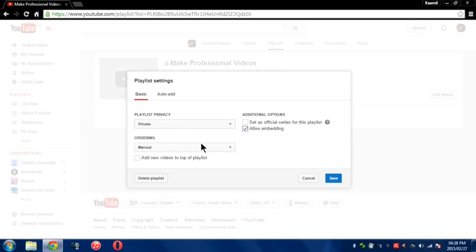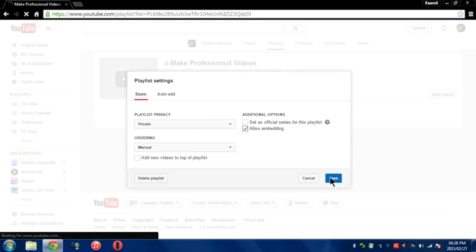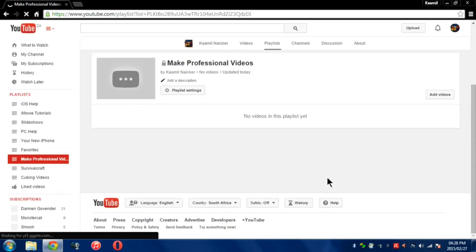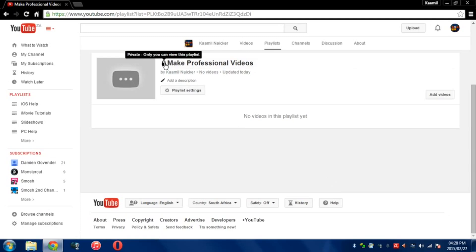That's pretty much it. I'm going to leave this as Private and all you have to do is press Save. Once that's done, you should see a lock next to it. It will describe it as Private, only you can view this playlist.